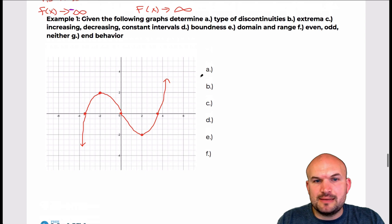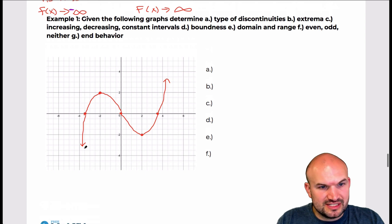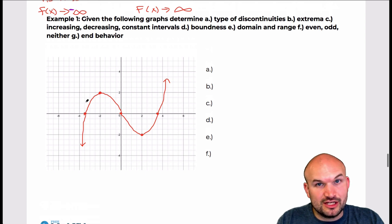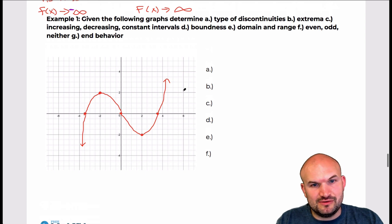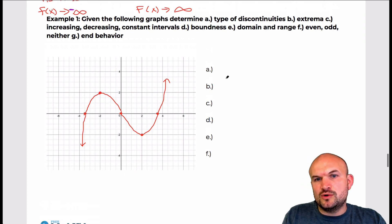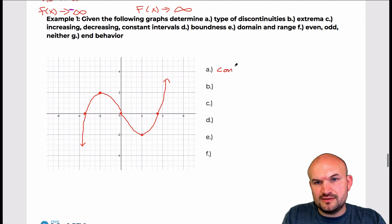First thing is the type of discontinuities. You can see that this graph can be graphed continuously, so it is continuous. I'll just write in continuous.